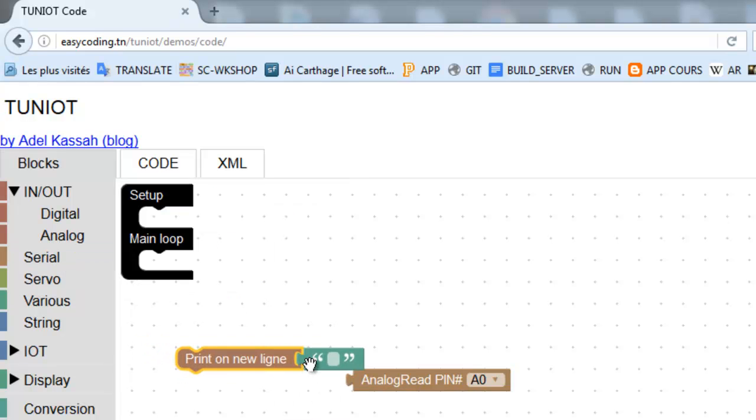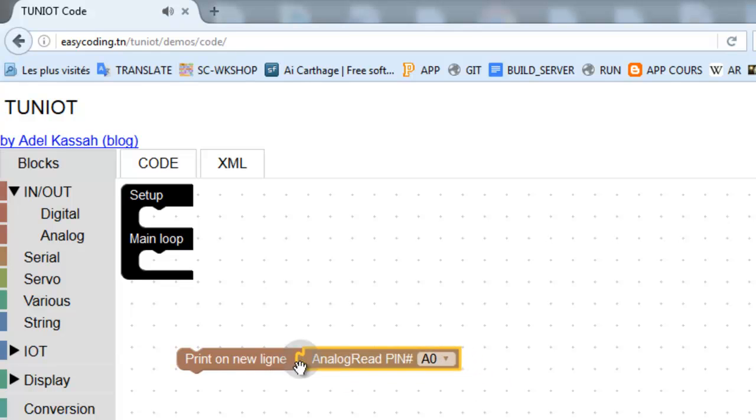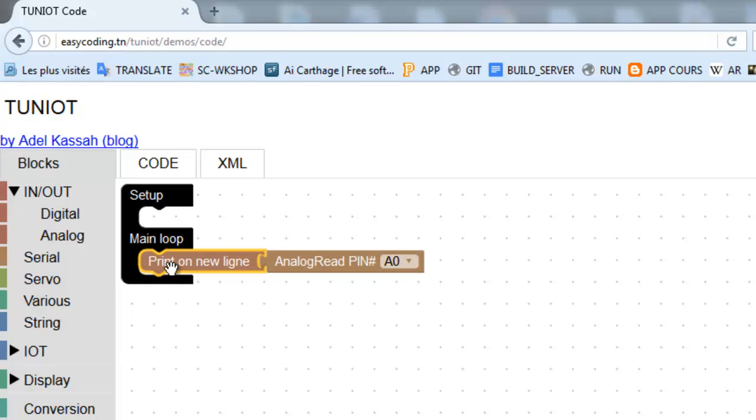All these blocks should be in the main loop because I need to check always for a new value of the sensor.